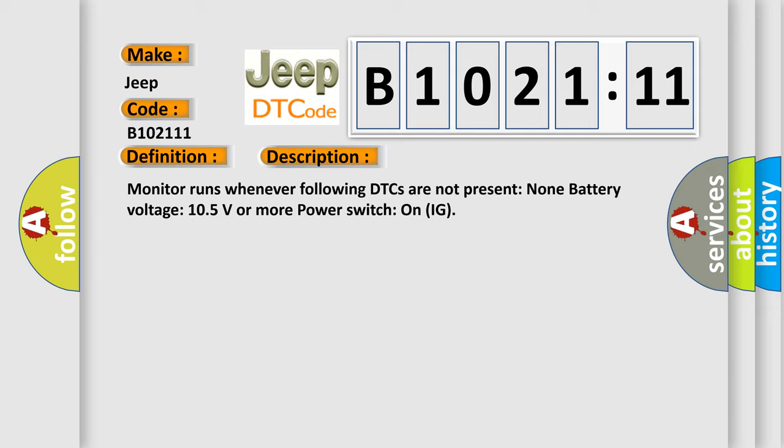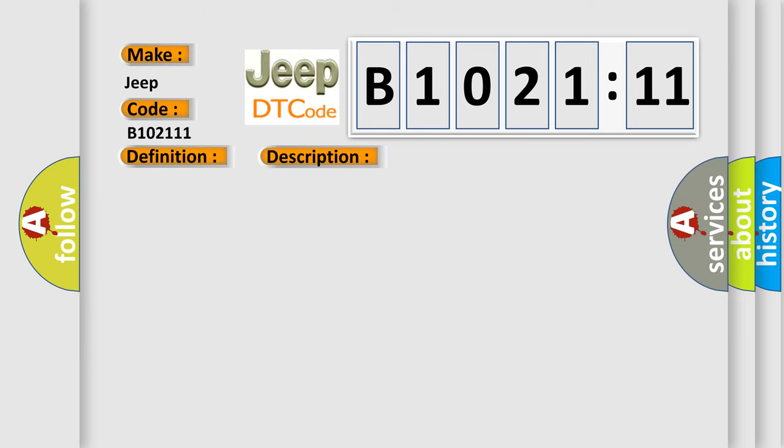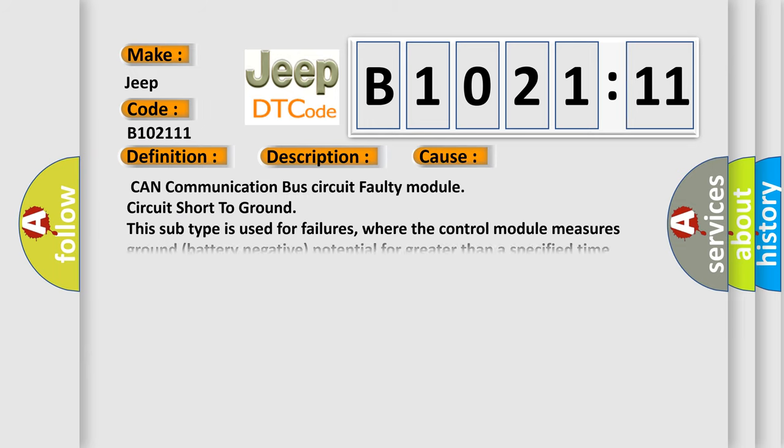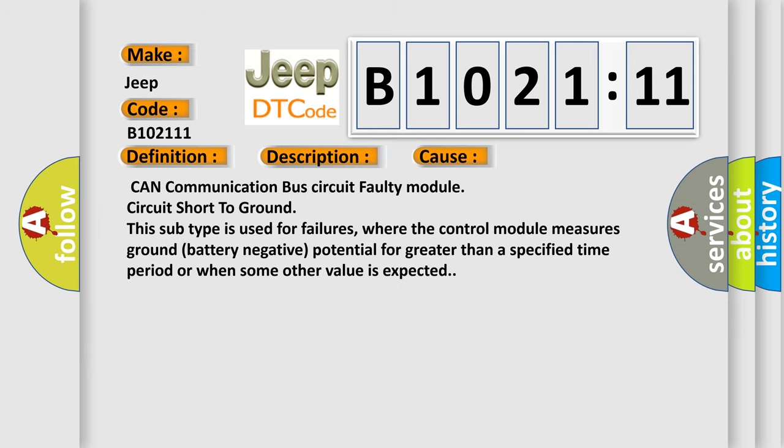Monitor runs whenever following DTCs are not present: None. Battery voltage 10.5 volts or more, power switch on IG. This diagnostic error occurs most often in these cases.